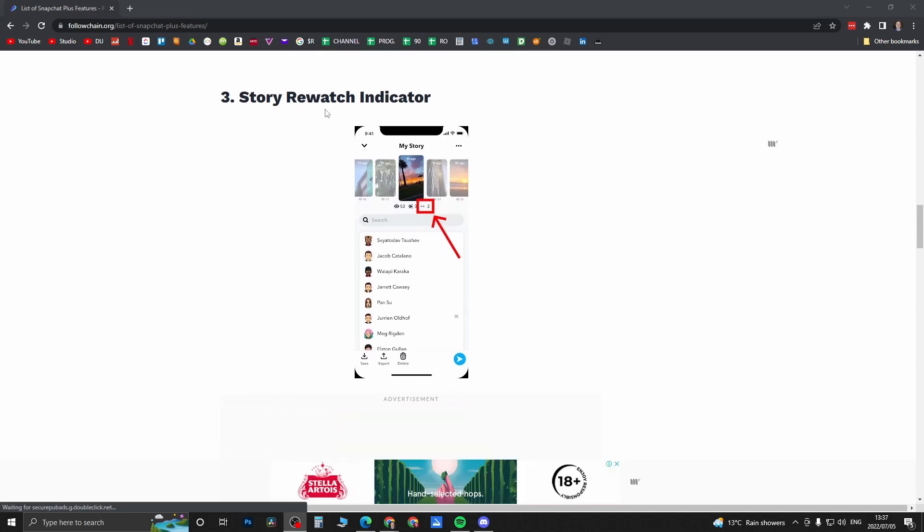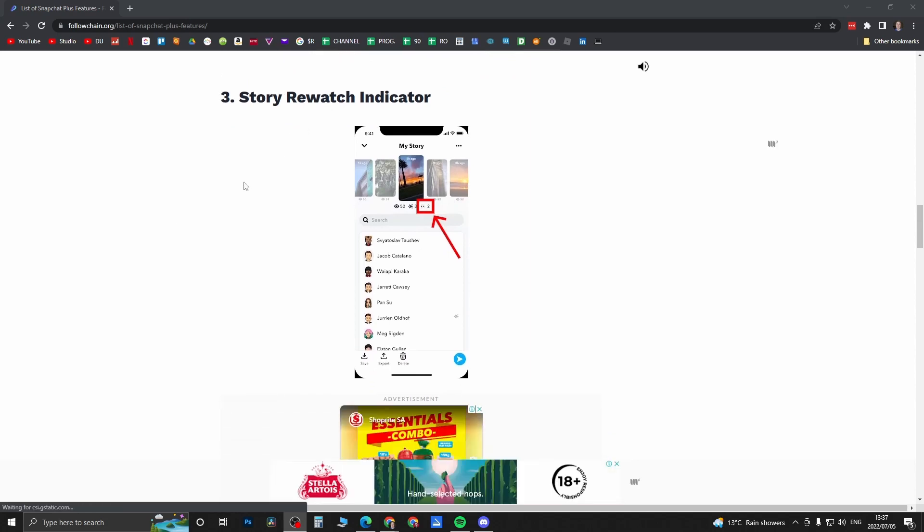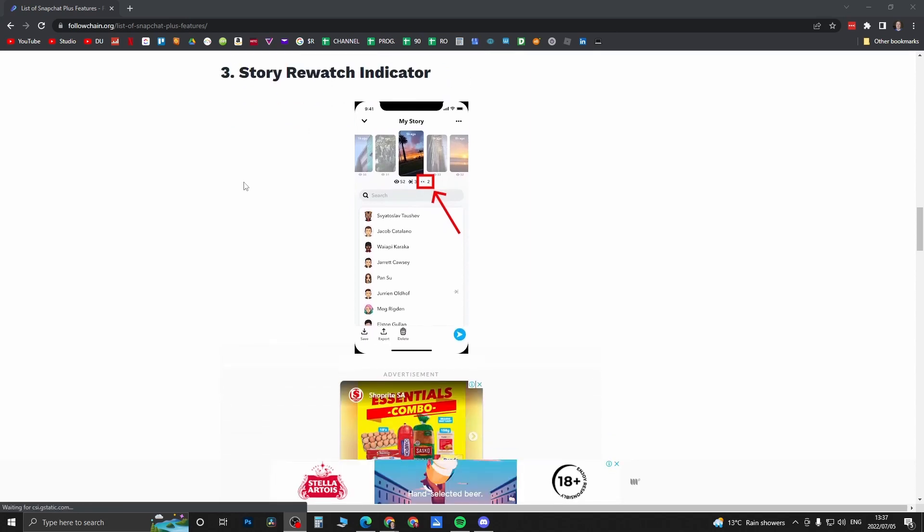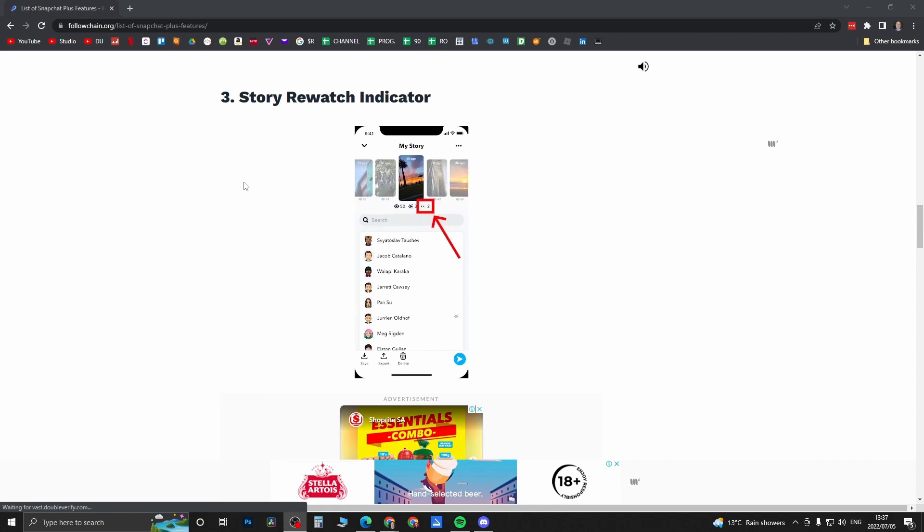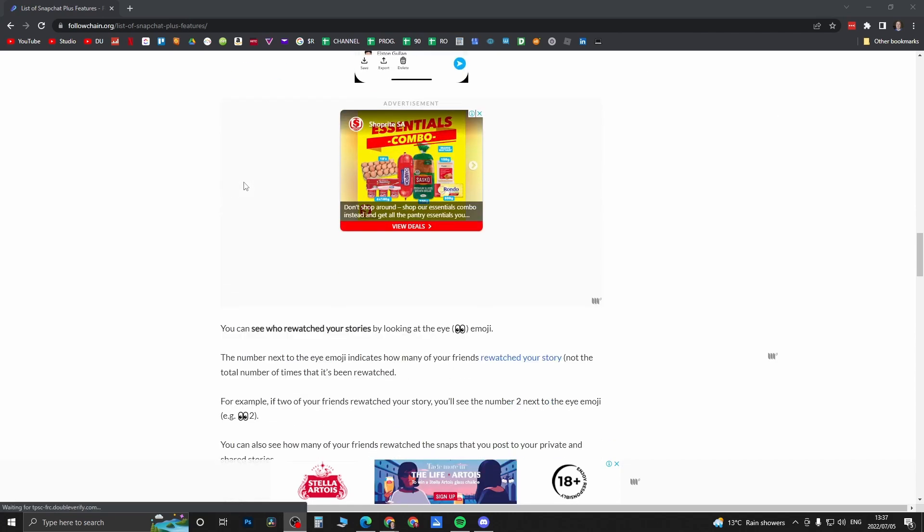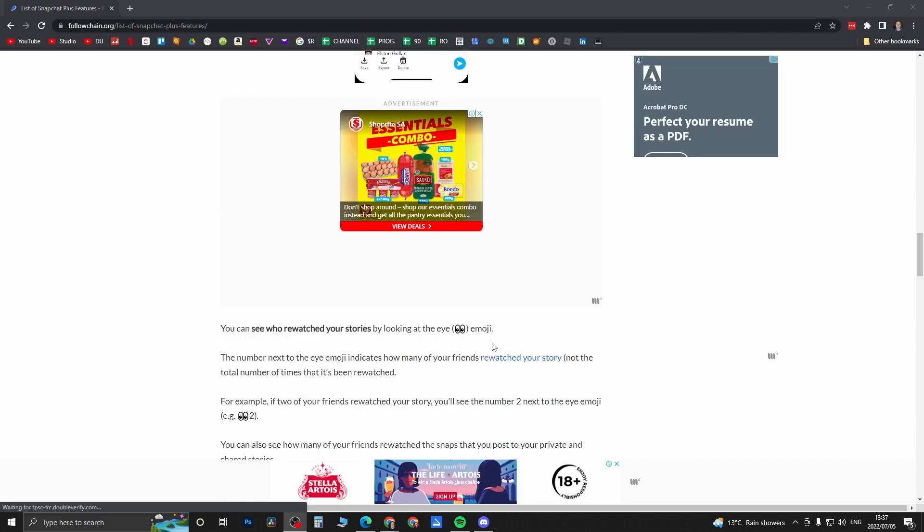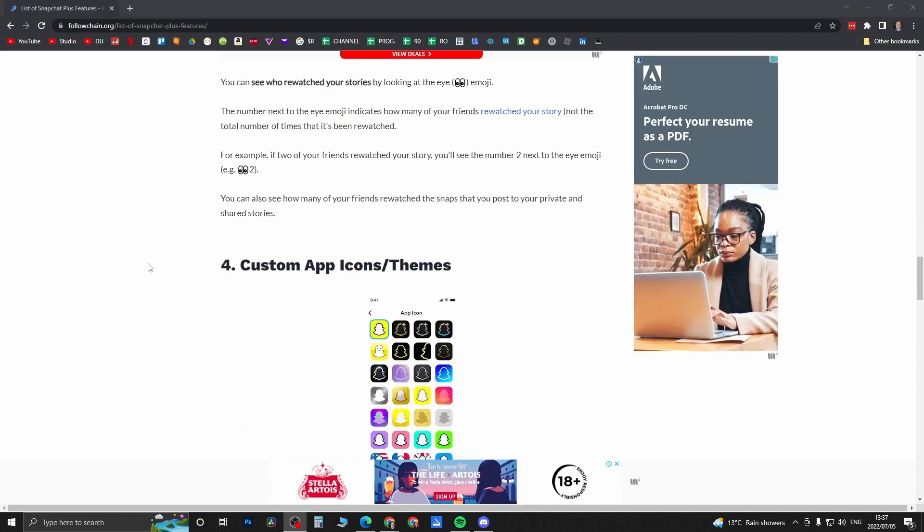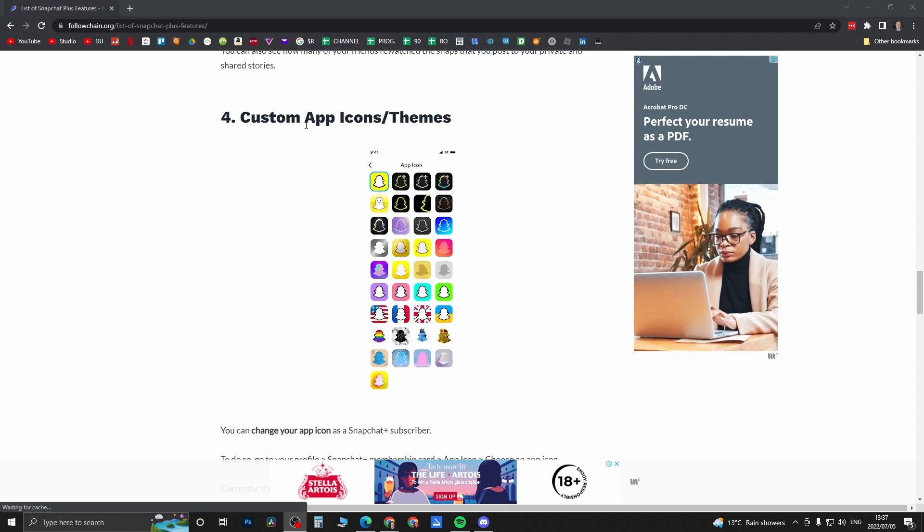Story Rewatch Indicator is a very cool feature in my opinion. It tells you how many times people have rewatched your stories, and that's pretty cool.